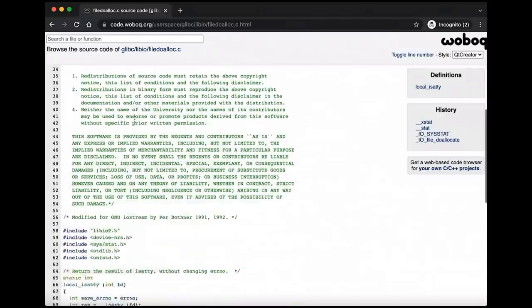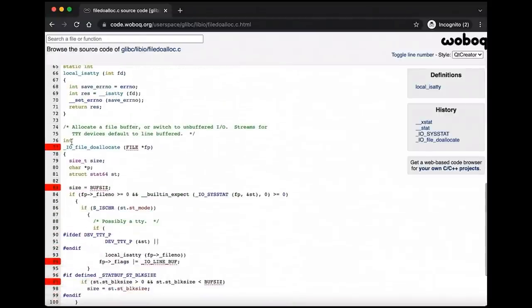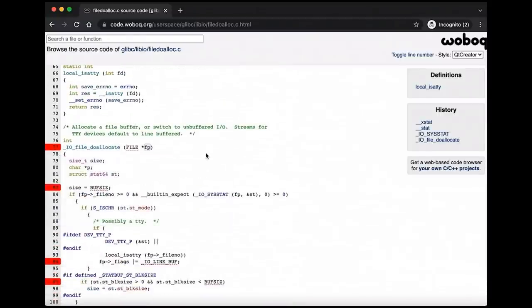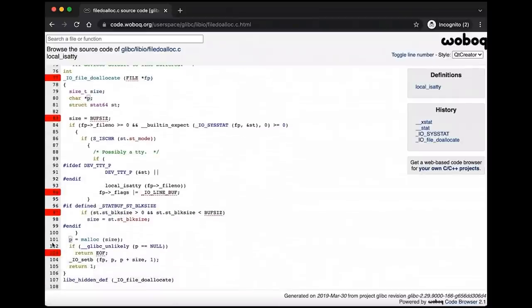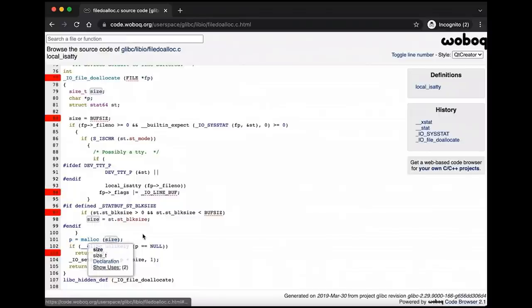Here's the code. This is basically what we're looking at here. We can see IO file do allocate. So this is the function we're looking for. If we come down and look at line 101, this is the malloc call that we are interested in. This is the one that we're seeing.